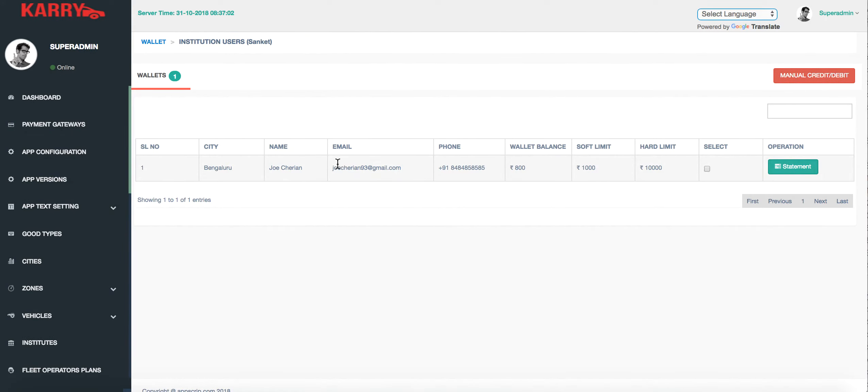There we go. This is the account I just created for the Institute and it has been credited with a balance of 800 rupees.